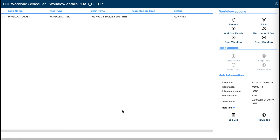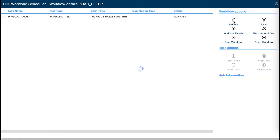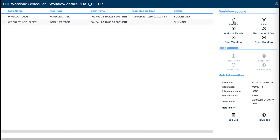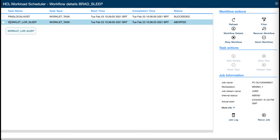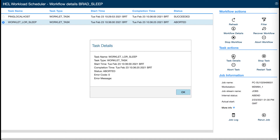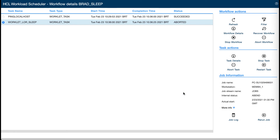In the workflow details page you can check the status of the entire workflow or of each task. You can also check the workflow or the task details, and restart what went wrong.